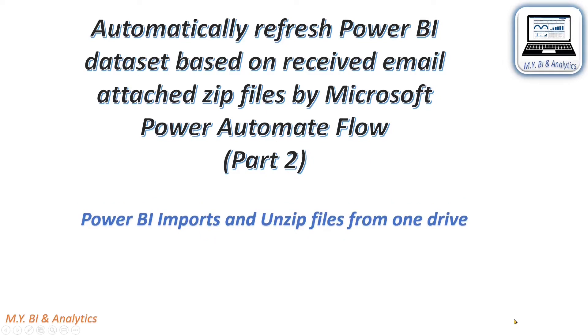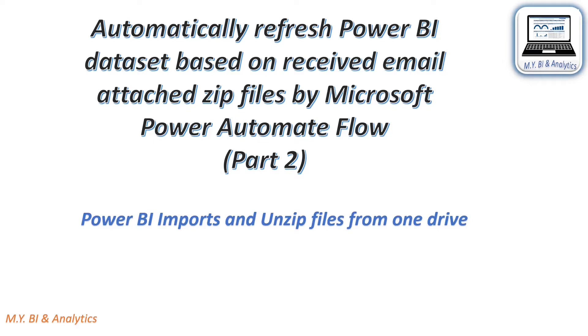Hello everyone, my name is Mike. In previous video, I showed you how to save email attachment to OneDrive by automated flow. In today's video, I shall show you a method to import the zip file from OneDrive and unzip it by Power Query in Power BI. Okay, let's get started.